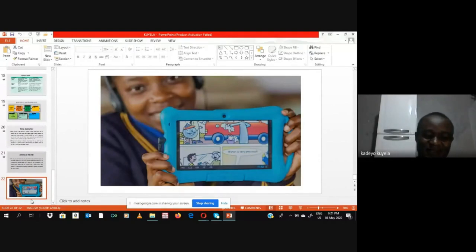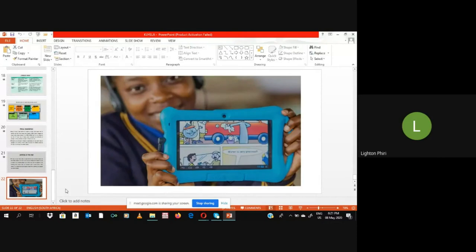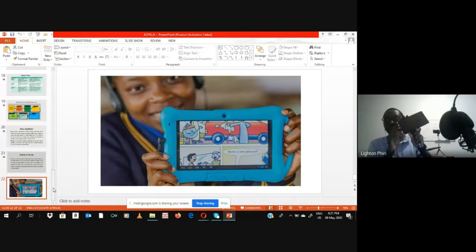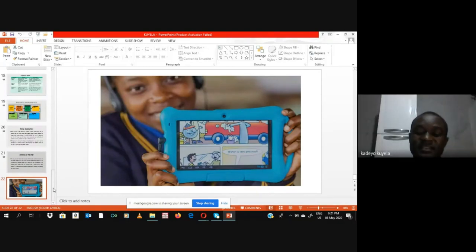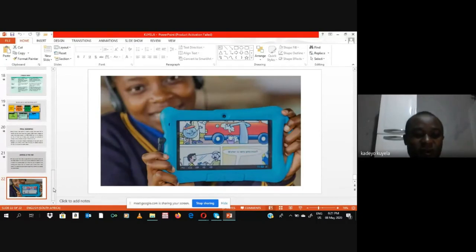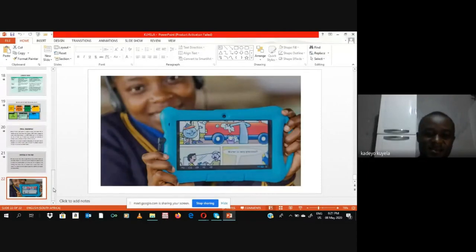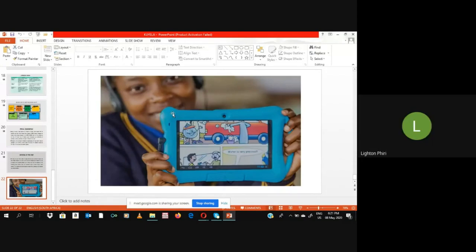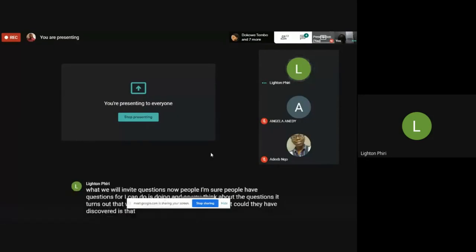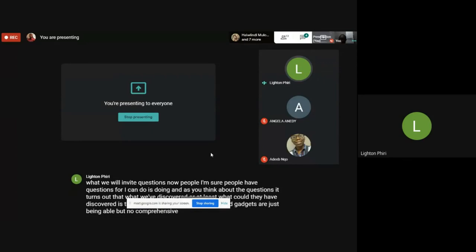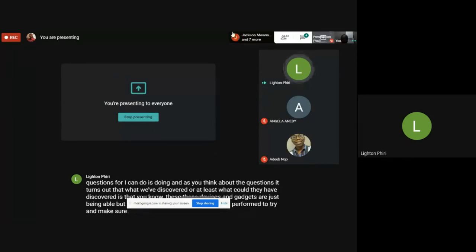Thank you very much. This work hasn't yet been submitted to DRGS; it is still waiting for approval by the supervisors, Dr. Pidi and Madame Christine Kanyeng. We are still working on it until it reaches its perfection, then we'll submit to DRGS. Questions are now invited. What Kadeo has discovered is that these devices and gadgets are just being peddled, but no comprehensive studies have been performed to measure their effectiveness or efficacy — that is in part what Kadeo is wanting to work towards.